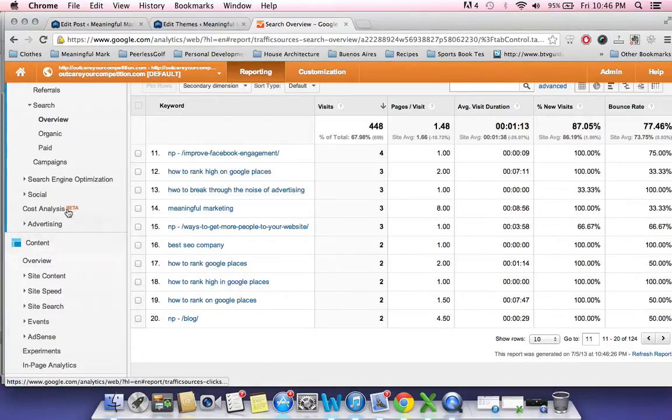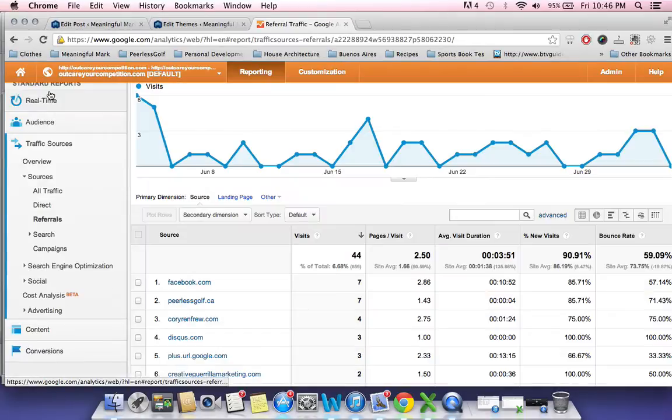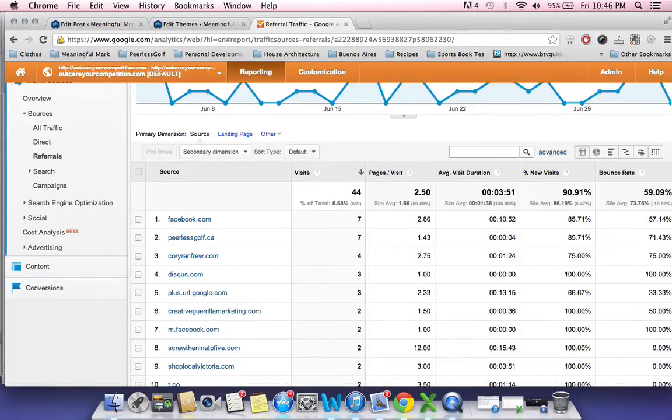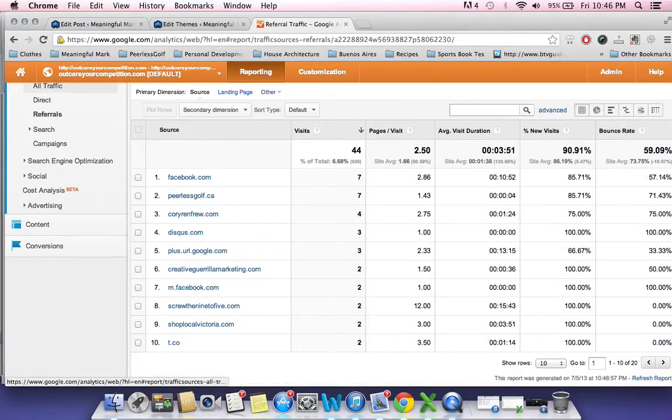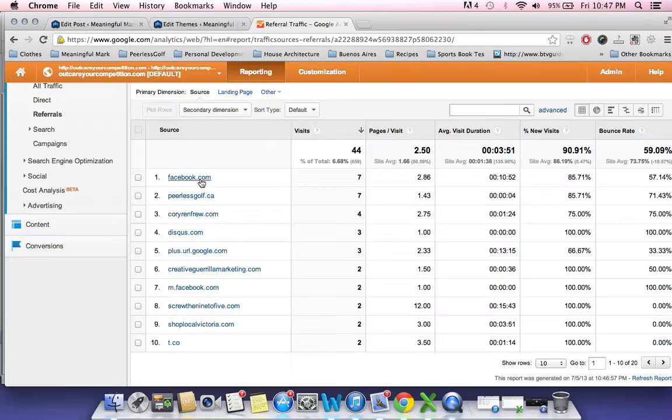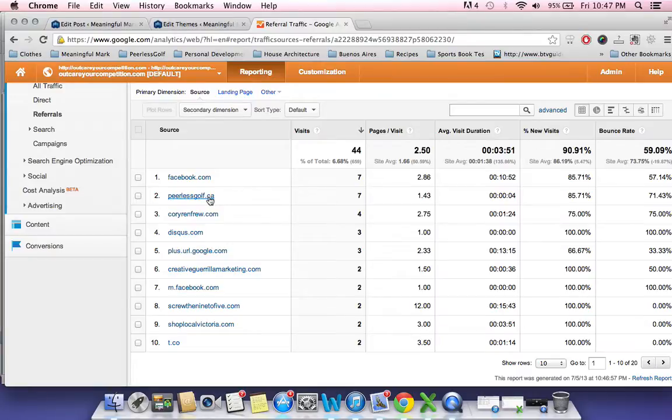The other thing you can look at too, while you're into the traffic sources, your referrals. So I got a lot of backlinks out there for this website, facebook.com, which is interesting. I do no marketing on Facebook, yet I still have a few people visiting the site. Peerless Golf is a site that I own. Corey Renfrew is a website I set up for a friend of mine who's a golfer.